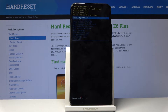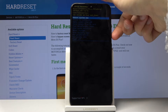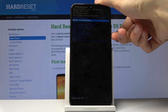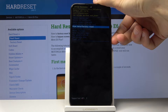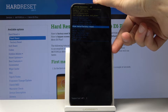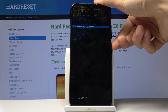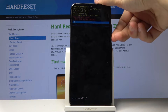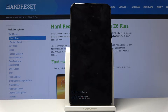We're now in recovery mode. From here you can actually use both of the volume keys to navigate — volume down to go down and up to go up. You want to select wipe data factory reset and confirm it again, this time using the power key.